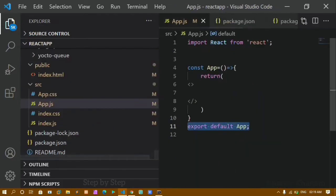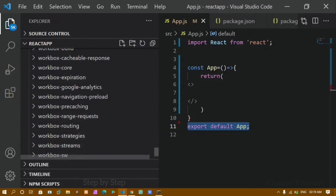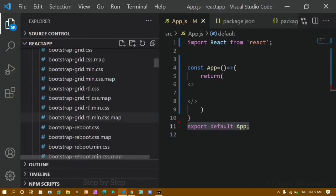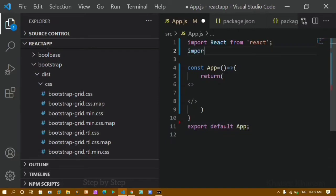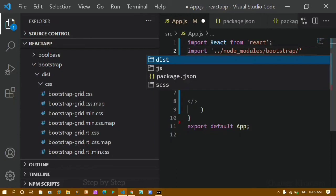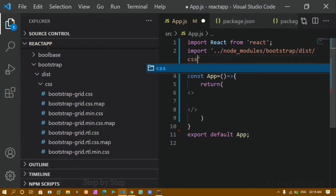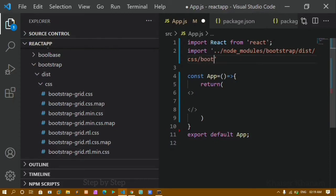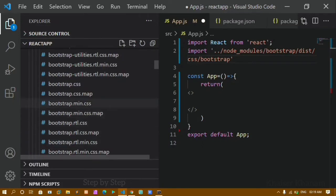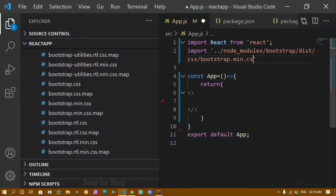Come to app.js — I want to use Bootstrap in this file. At the top, write: import '../../node_modules/bootstrap/dist/css/bootstrap.min.css'. This path navigates from the current file outside to the node_modules folder, then into bootstrap, dist, css, and finally bootstrap.min.css. Save this file.